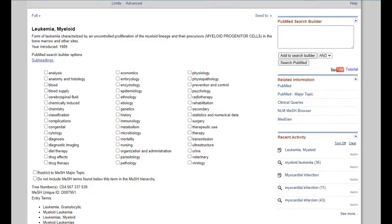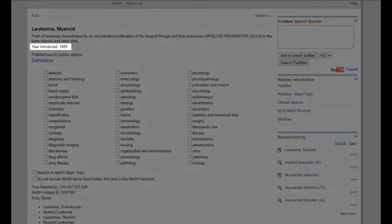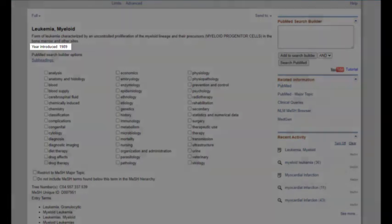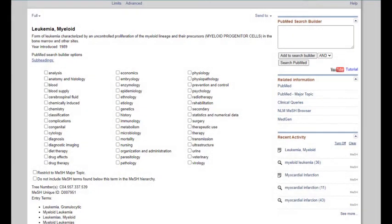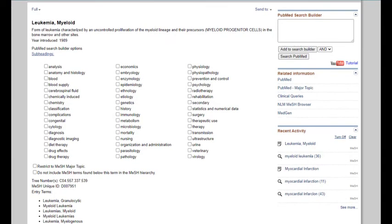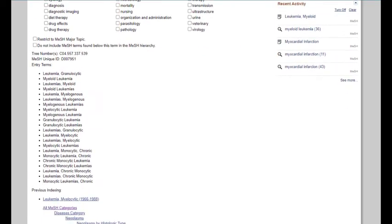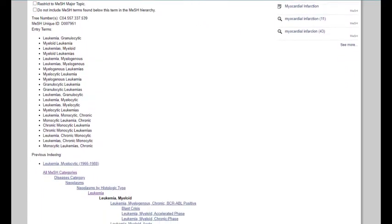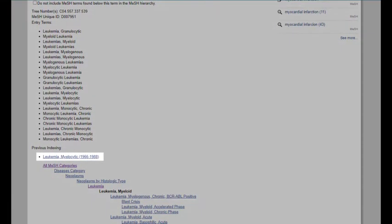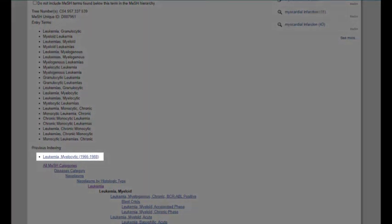Particularly if you're looking for older records, you may want to look at the year the term was introduced in the MeSH. PubMed does not retroactively assign new subject headings to old records. If you need articles on this topic that date prior to the year listed, you'll need to use the Old MeSH heading, which is found further down in the MeSH record.